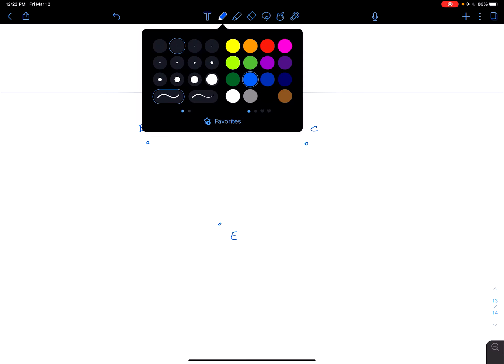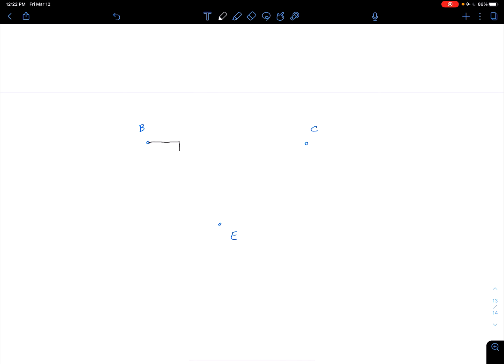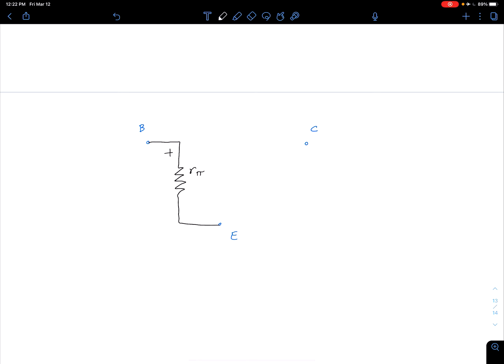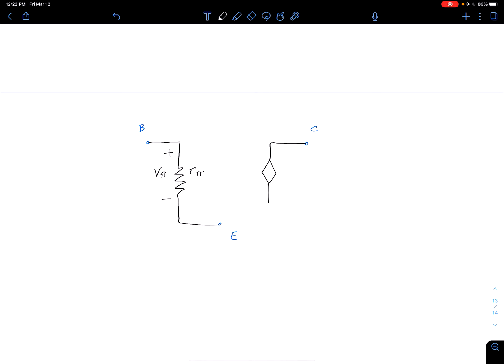Here's our base, here's our collector, here's our emitter. We can fill in what's between these based on our hybrid pi model. We know we have some resistance r_pi between our base and our emitter. The voltage across that we'll sometimes call v_pi, sometimes vbe. Then between our collector and emitter we have this dependent current source, and this current is going to be gm*v_pi.